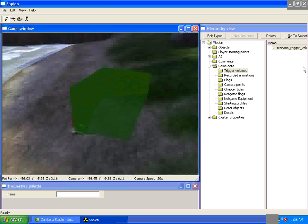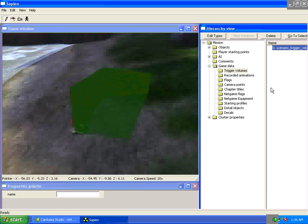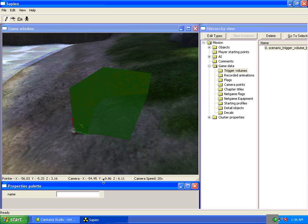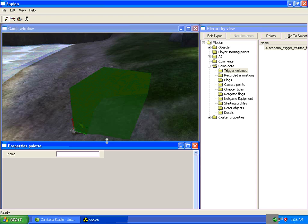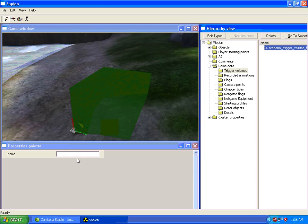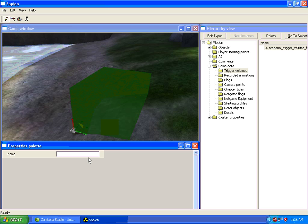We're going to call it... Okay, we'll look into our Properties Palette here. We'll call this Trigger Volume, Enter.